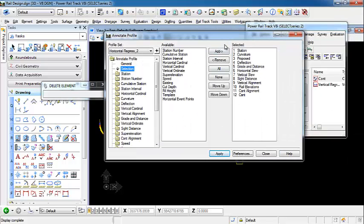So in this, I'm going to be annotating station values, the curvature, deflection, slews, rail elevations, cant alignment. So we're going to hit apply.